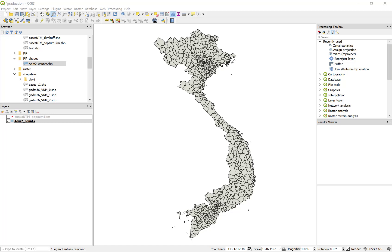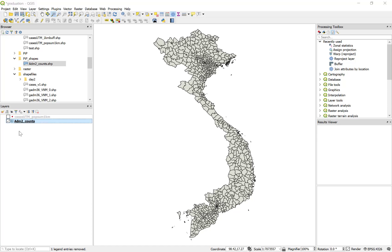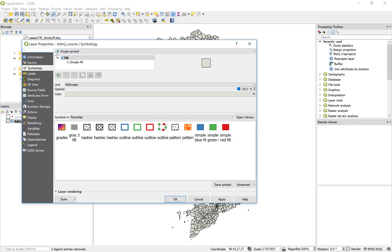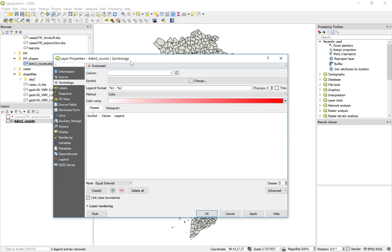First, let's look at a choropleth map or a color ramp where we're going to change the color or intensity of color as the population or the values in that attribute column increase. We control the color ramp in the symbology, so I'm going to double click on the name, open the layer properties, and under symbology, I'm going to switch from single symbol to graduated.